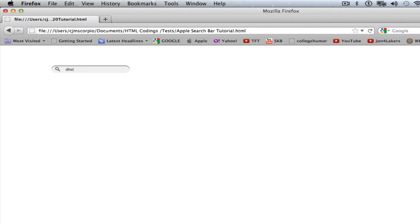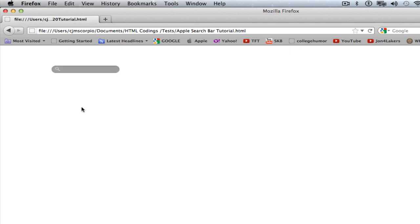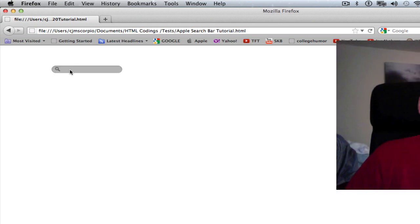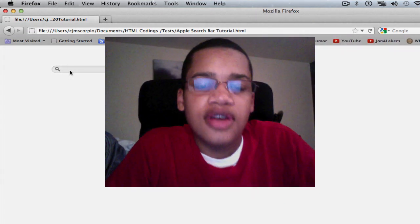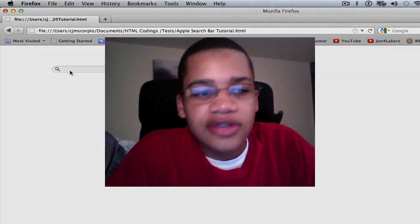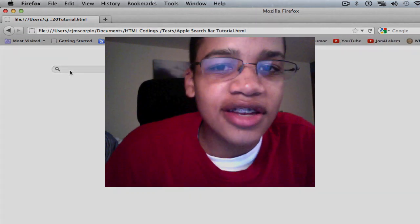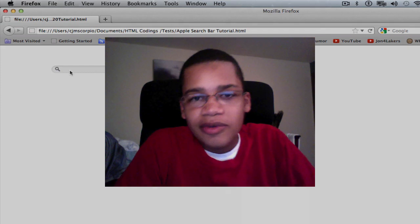But you can see, I can click it, I can type, it has a cool shadow. So if you don't like the shadow effect, you can change it. If you don't like the color of the font, you can change it. But yeah, this is just a tutorial on basically how to create a cool Apple style search bar for your HTML website.